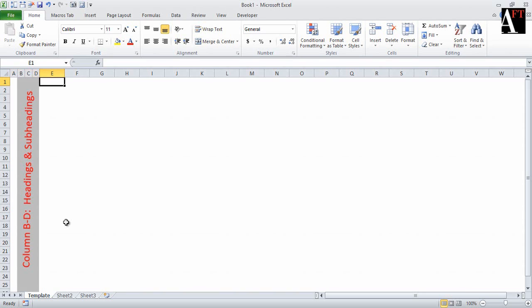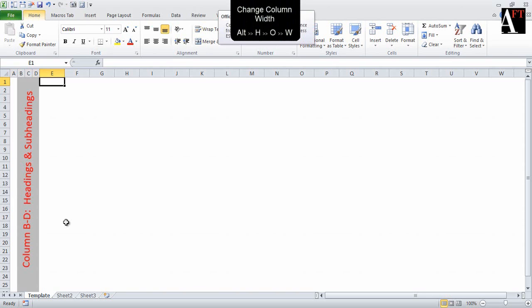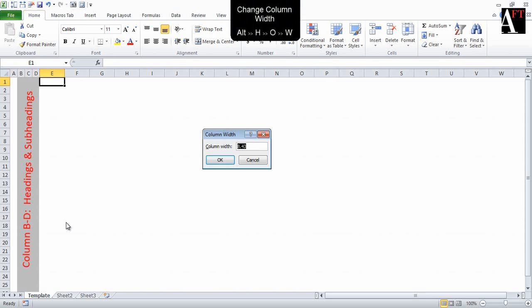For column E where we are going to have the description of most of the line items, we are setting the width to 40.